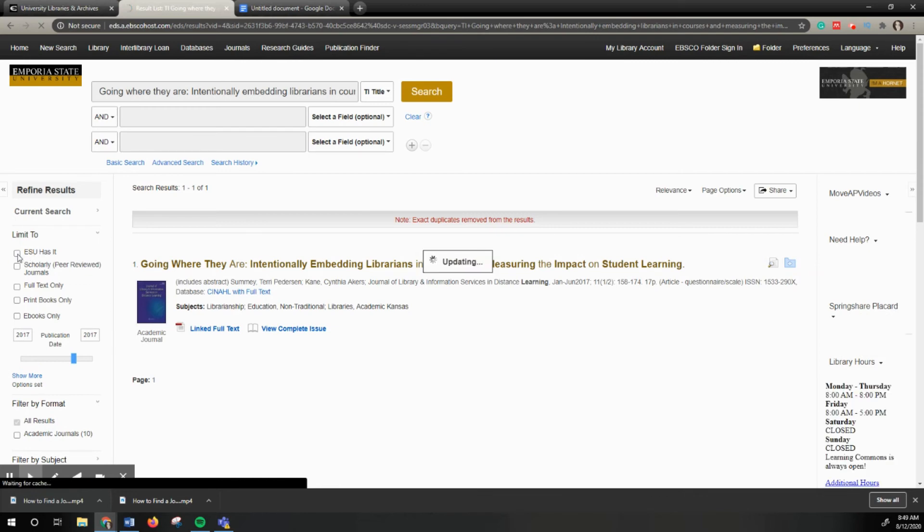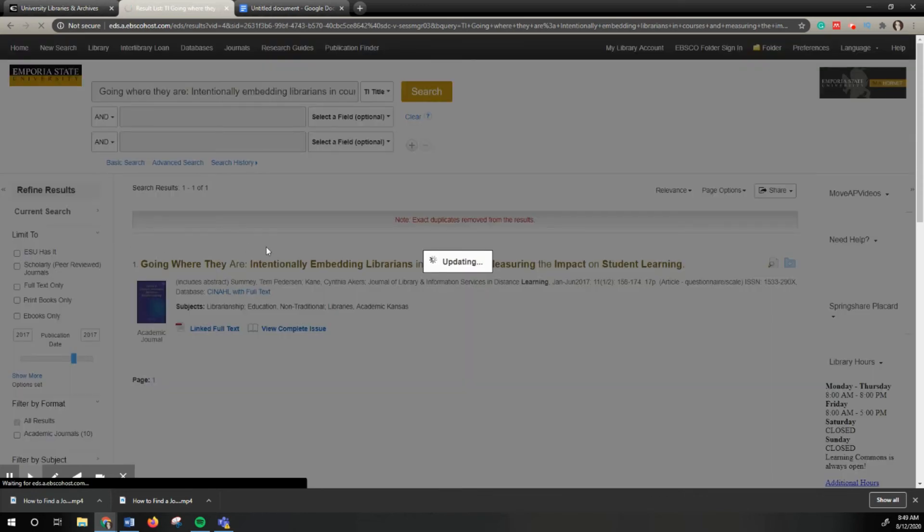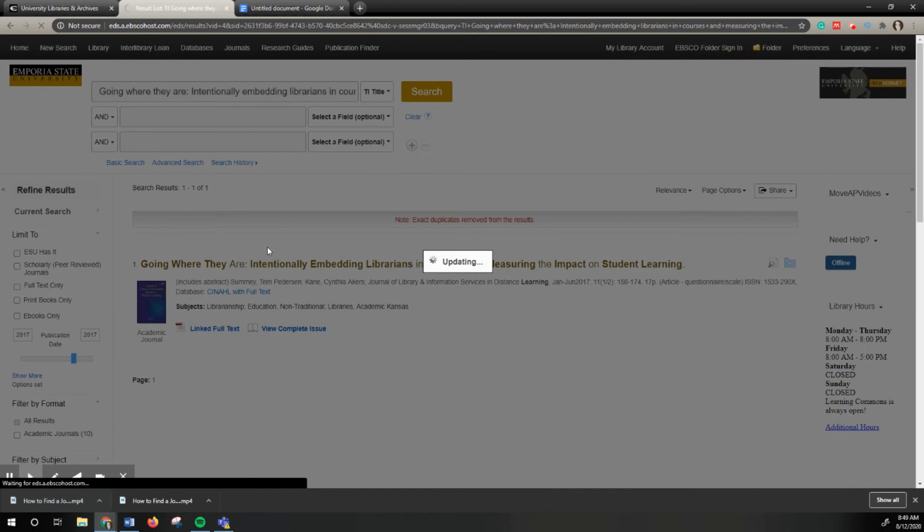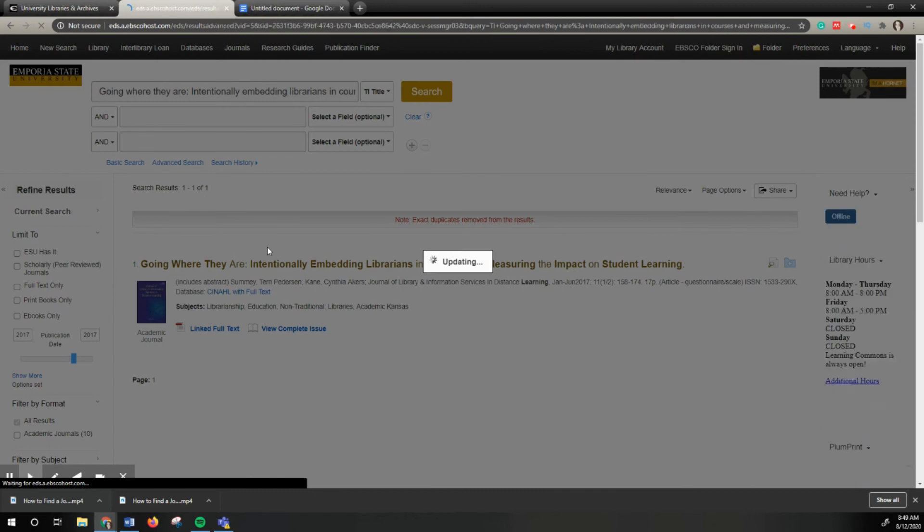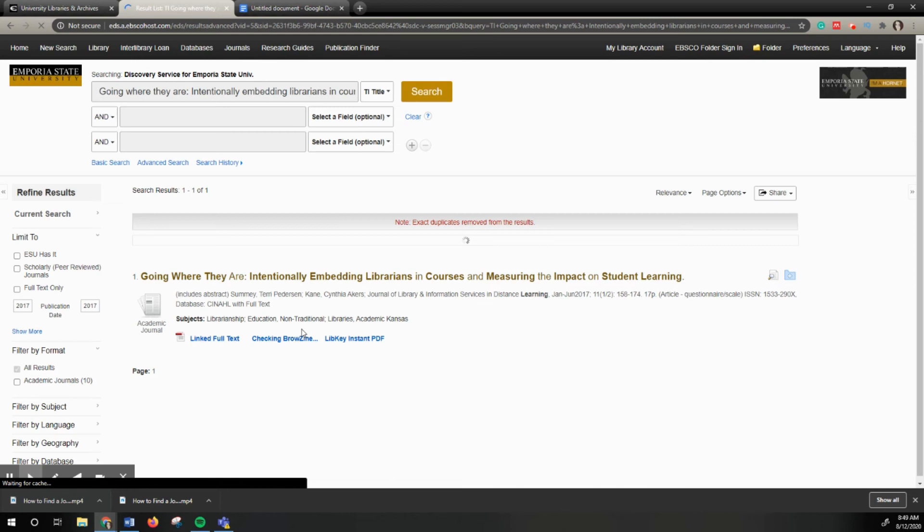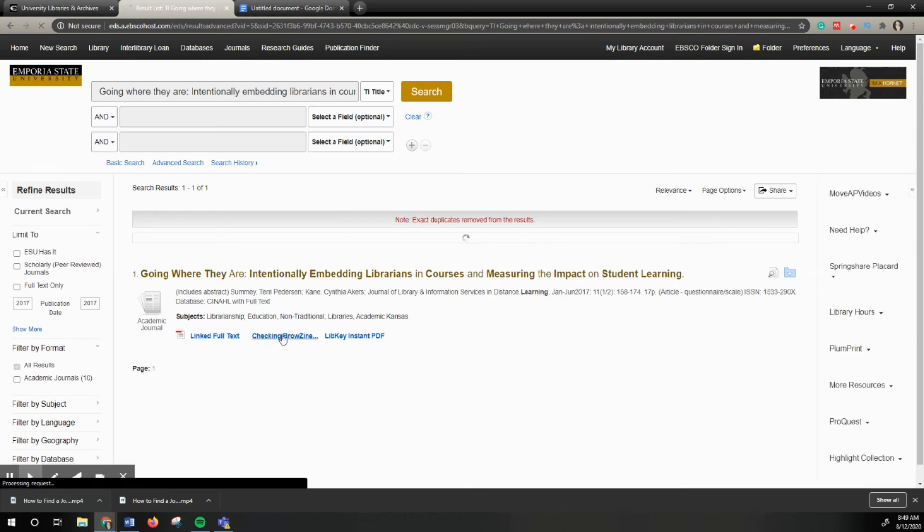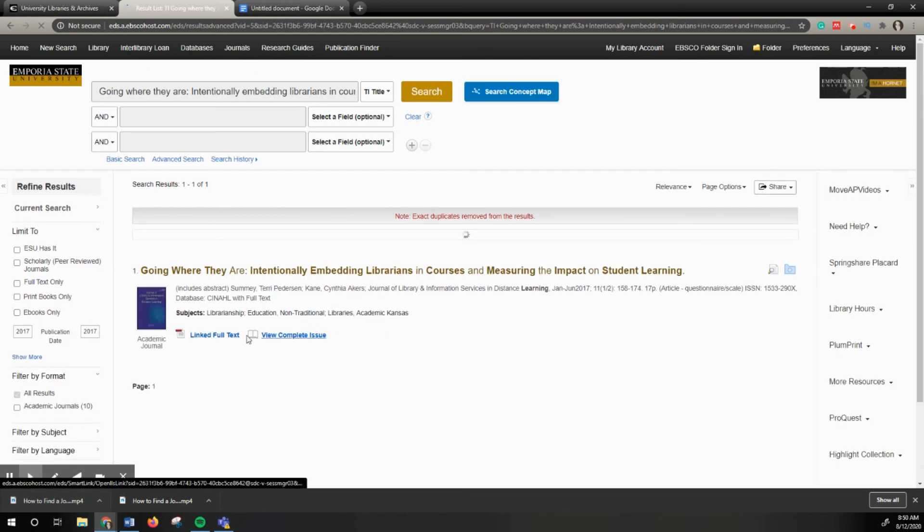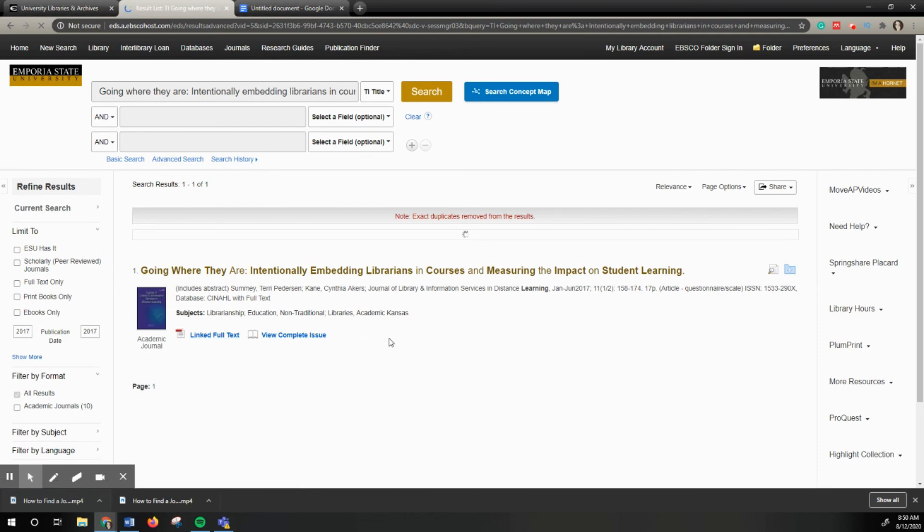It will rerun my results and might show the article. Since we do have access to it, it's saying I have access to it here at the bottom. There would be an additional option to interlibrary loan this journal.